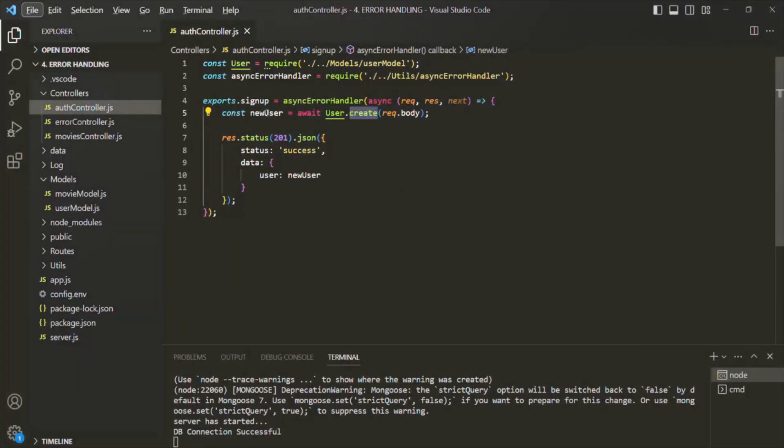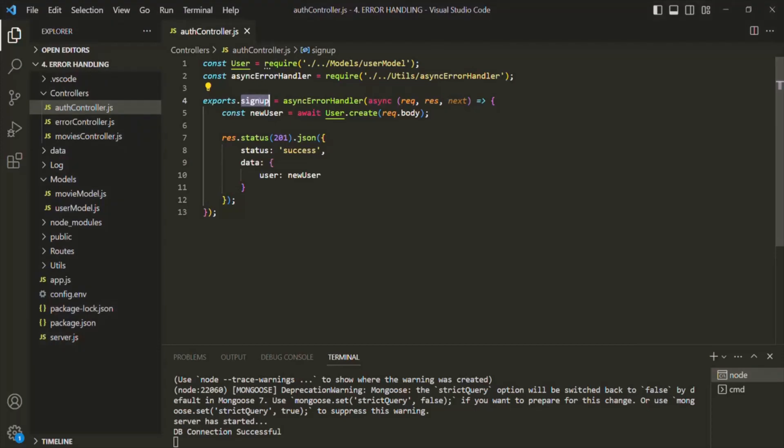We have already implemented the sign-up functionality earlier, and using it we are able to create a new user in the database. But after the user is created, we are not doing anything. What we want is, once the user is signed up and created, we want to log in the user immediately, making it a more real sign-up process.